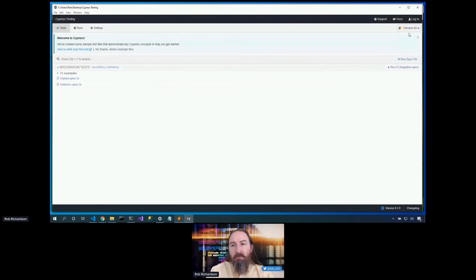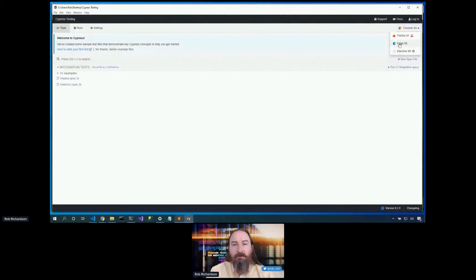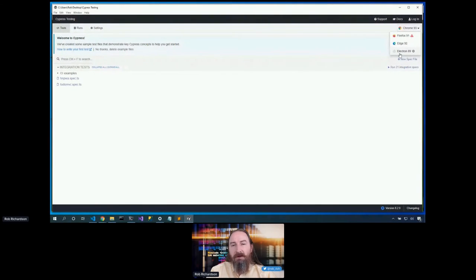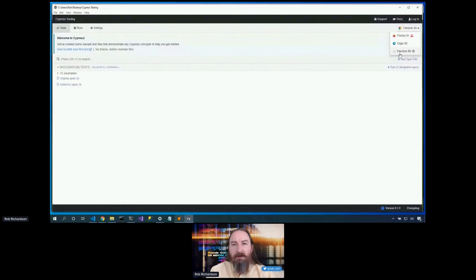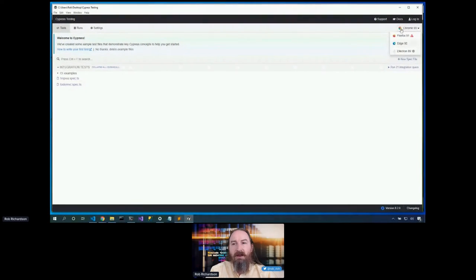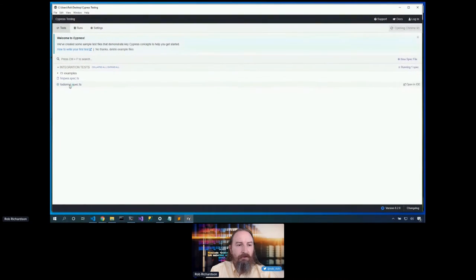I can choose what browser I want to run them in. Right now, I'm running them in Chrome, but I also have Firefox and Edge installed on my machine, so it discovered those and let me pick from those as well. It's telling me that I have a Chrome-specific setting in here. It also has Electron here. Now, this is a Chromium-based WebKit browser that allows me to run the test just with the Chrome, with the Cypress install if I didn't have any other browsers on my machine. Now in this case, I'll run them in Chrome, and I'll pop open this to do MVC test, and let's take a look at how this test runs.